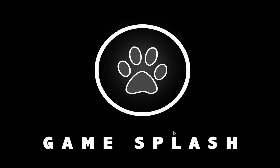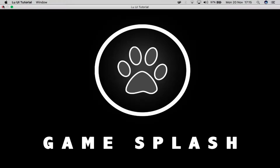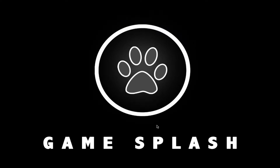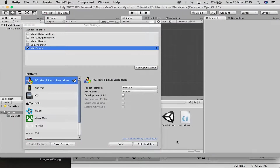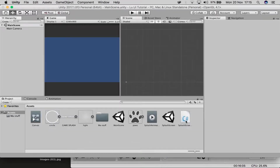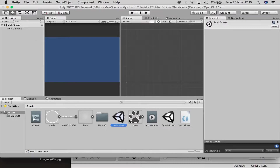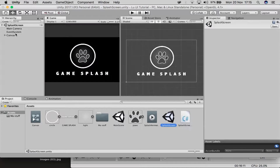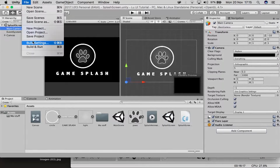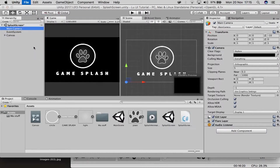After the animation plays and waits six seconds it should transition to the next scene — but it's not working right now. The reason is one important detail was forgotten: go back to your splash screen, drag the SplashScreenScript onto the camera. That's what was missing.